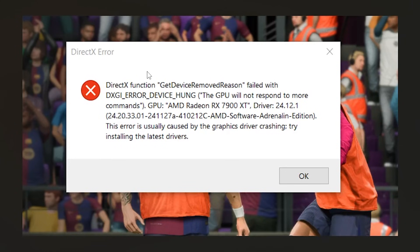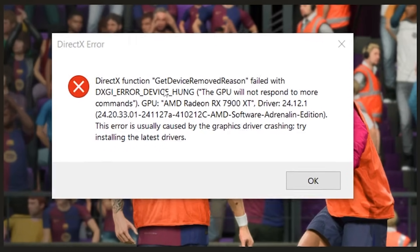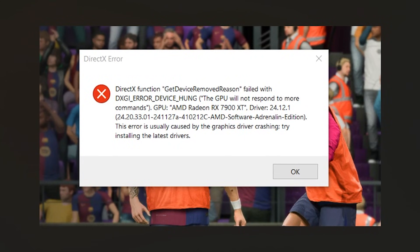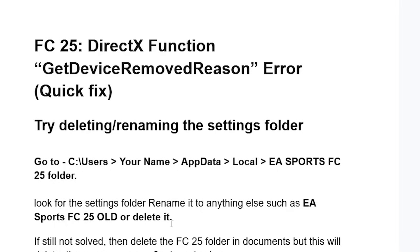If you get this DirectX error on FC25 with a message which says 'DirectX function get device removed reasons', then in this tutorial I will guide you on how to resolve this problem. Make sure to follow these instructions very carefully.